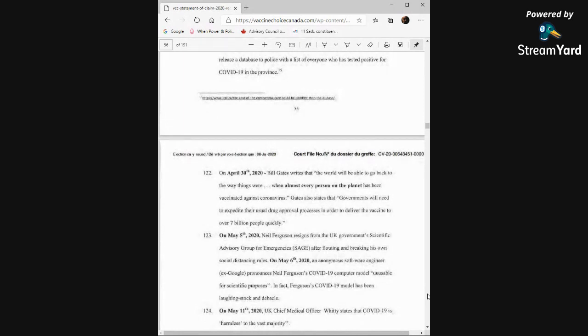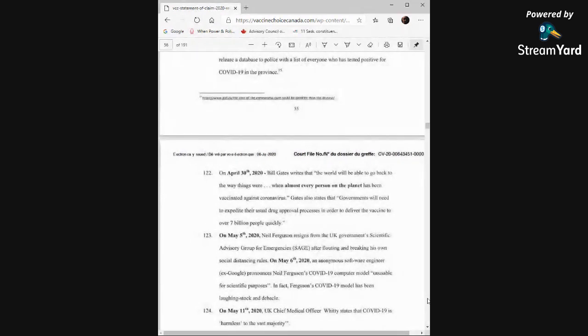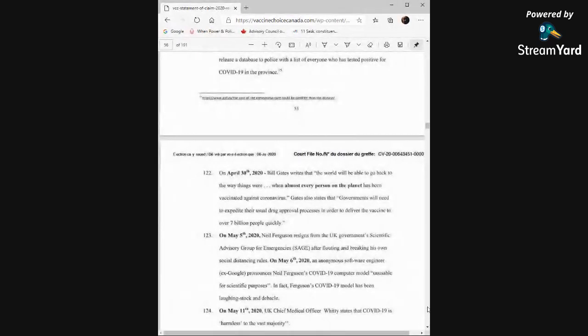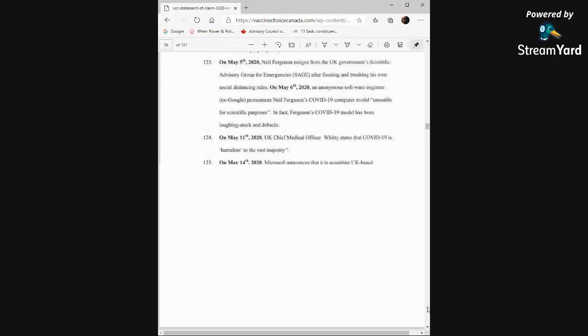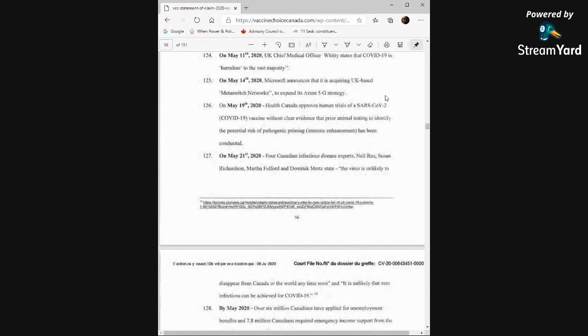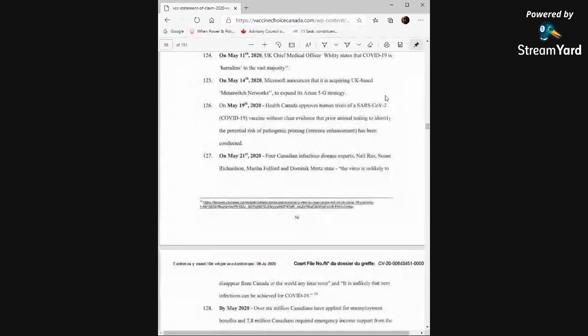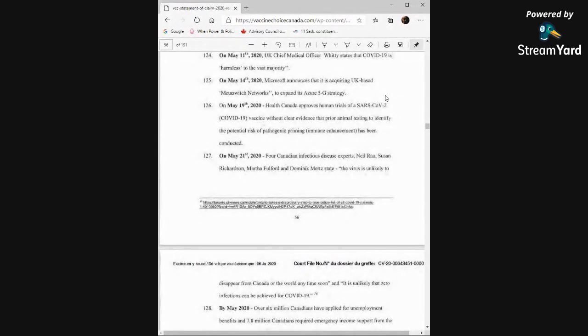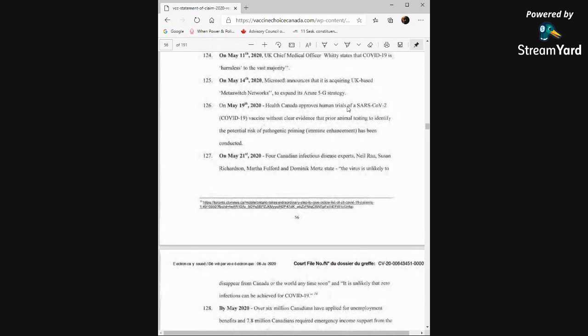On May 5th, 2020, Neil Ferguson resigns from the UK government's scientific advisory group for emergencies after floating and breaking his own social distancing rules. On May 6th, an anonymous software engineer ex-Google pronounces Neil Ferguson's COVID-19 computer model unusable for scientific purposes. In fact, Ferguson's COVID-19 model has been a laughing stock and debacle. On May 11th, UK Chief Medical Officer Whitty states that COVID-19 is harmless to the vast majority. On May 14th, Microsoft announced that it is acquiring UK-based Metaswitch Networks to expand its Azure 5G strategy. On May 19th, 2020, Health Canada approves human trials of a SARS-CoV-2 vaccine without clear evidence that prior animal testing to identify the potential risk of pathogenic priming, immune enhancement, has been conducted. I don't even know if it works, but move along.